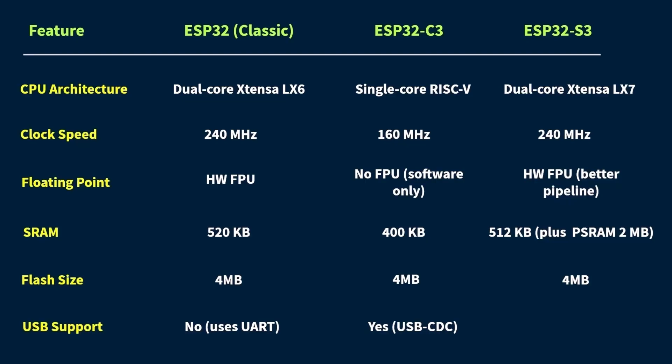And then we have the ESP32-S3. And this thing takes USB to the next level. It supports USB OTG or on-the-go, which is kind of a game-changer. So what's the big deal? Well, not only can it act like a USB device just like the C3, but it can also act like a USB host, meaning with proper power, you can connect stuff to it, like a USB flash drive, a keyboard, or mouse, even another microcontroller or peripheral.